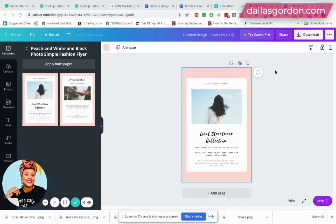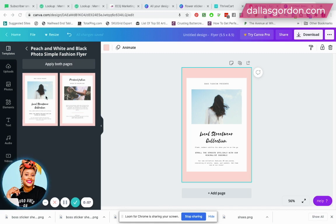I created a free account because I just wanted to make sure that there weren't limitations with the free account. So on my screen I've went in to create a flyer. I just use a template and I just put the template on my screen.